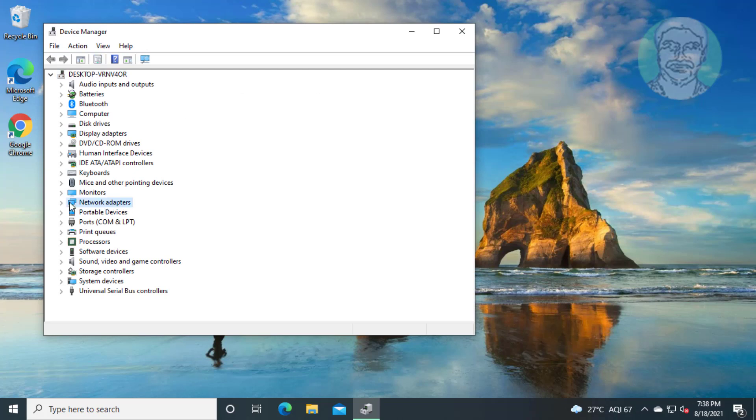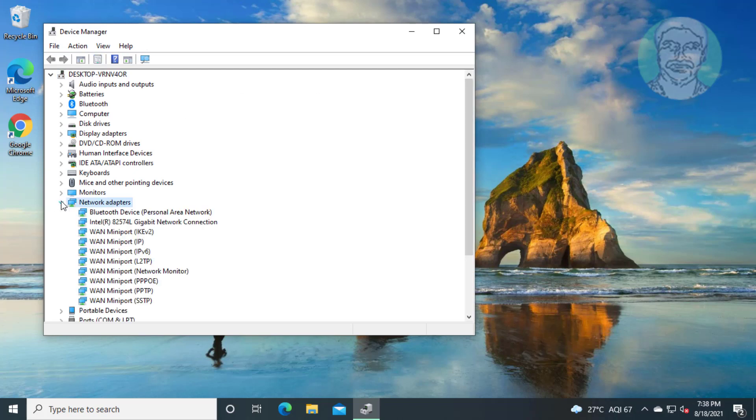Click and expand network adapters. Right click your network adapter, click update driver.